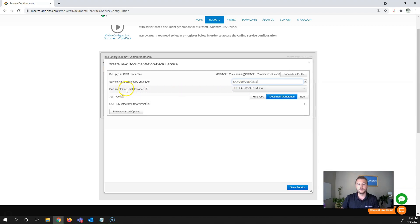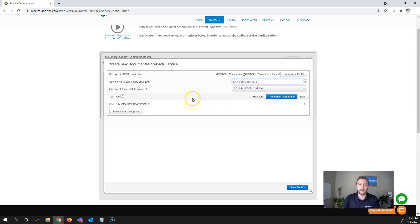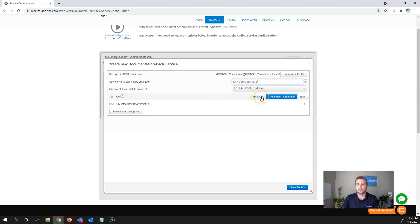Your Documents Core Pack instance is pre-selected to the closest data center to your Dynamics 365 instance, though it can be changed. This is set up for the best bandwidth possible. The next item is job type. By default it's set to document generation only, but you can also set up a standalone print service or one service that does both printing and document generation.